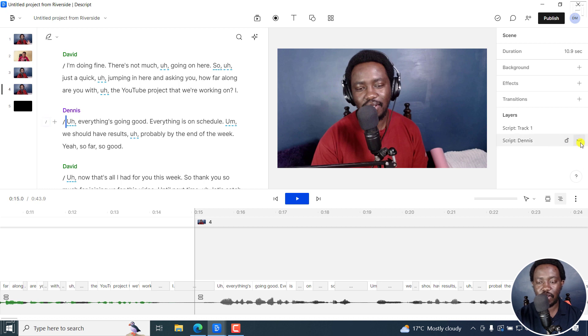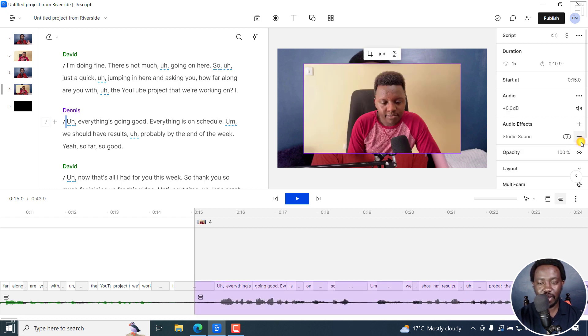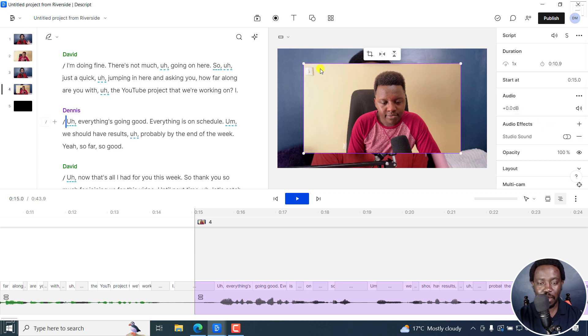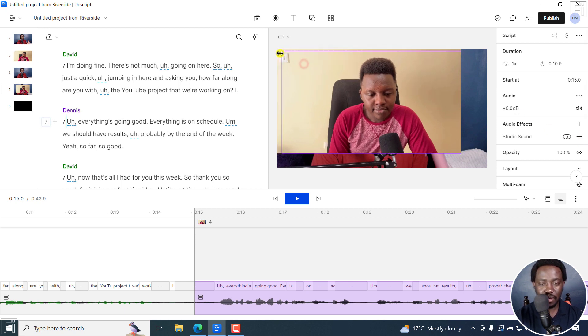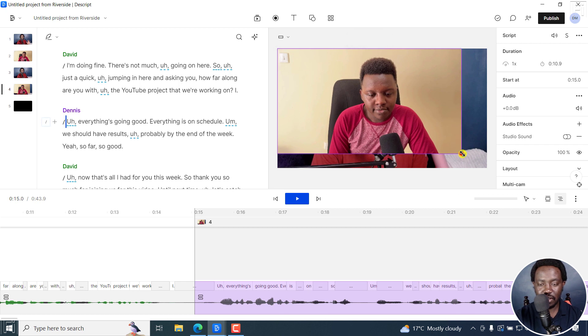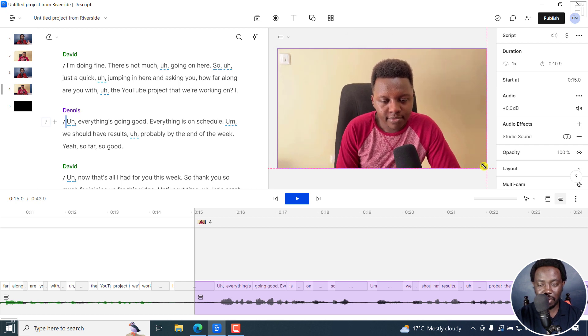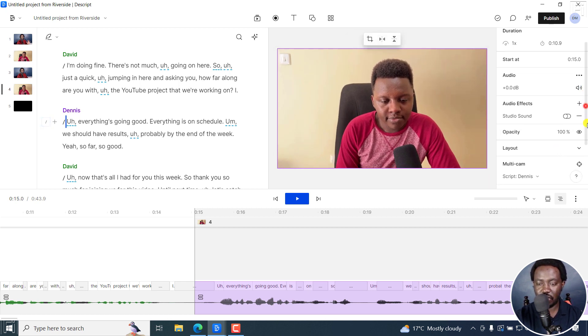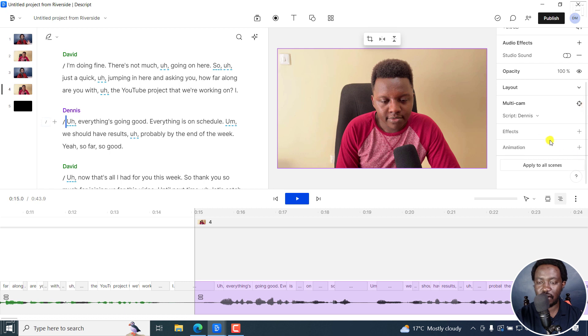If I click on this to show layer, Dennis is going to come back on screen. So what I can do here is I can make Dennis to be maximum. And then just for a second here,